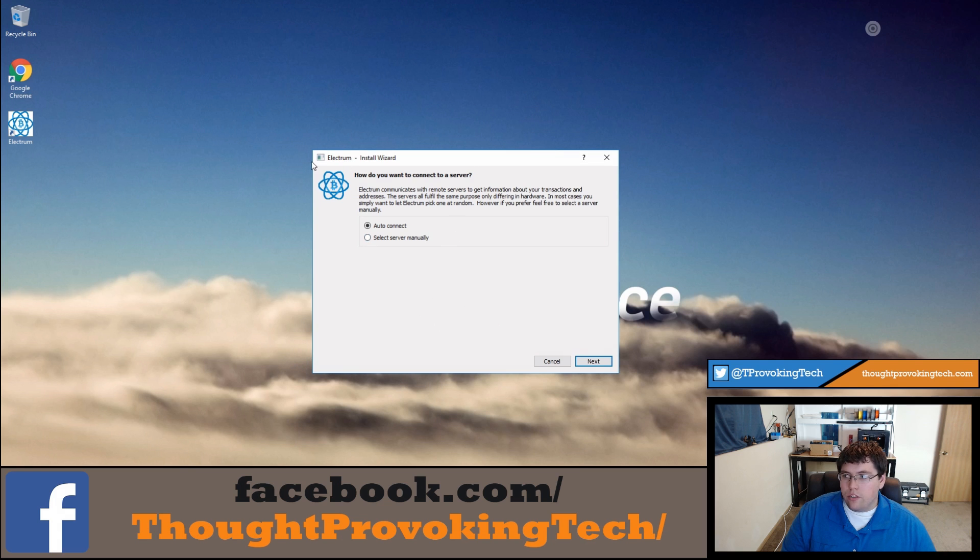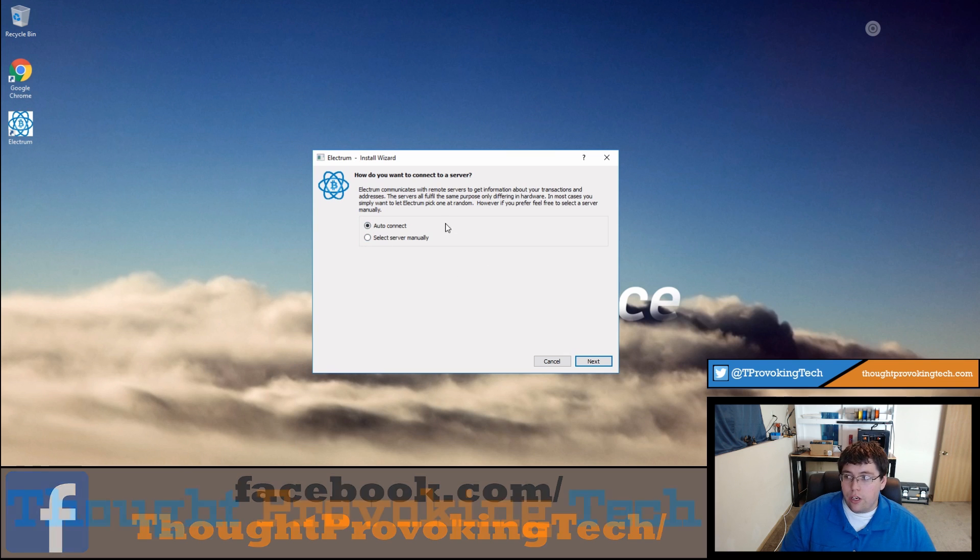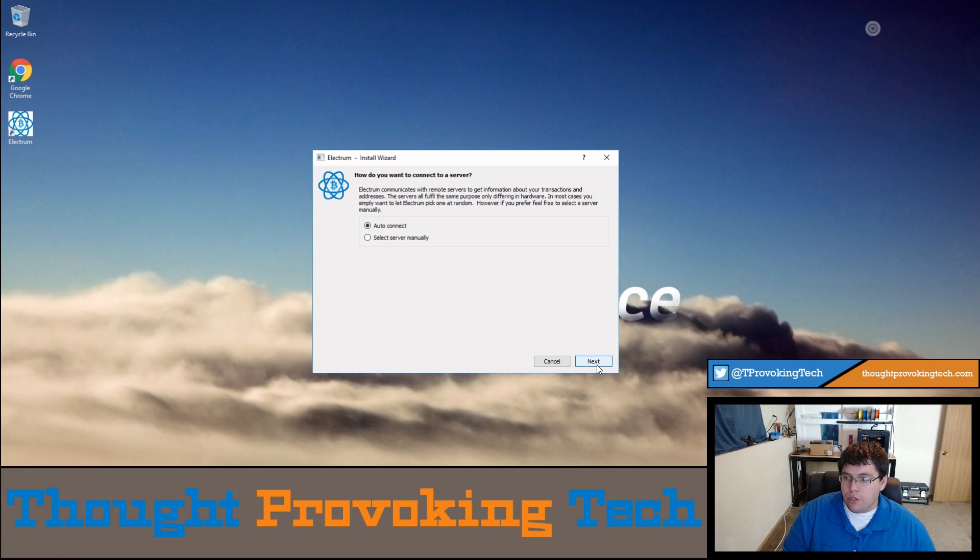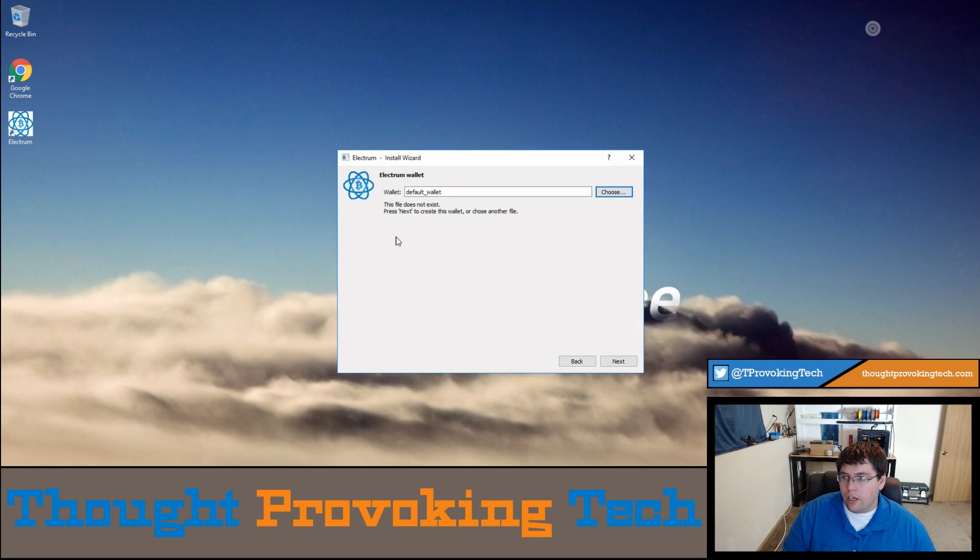After you click on the application icon on your desktop or through your start menu, you'll be brought to 'how do you want to connect to the server.' I'm just going to go ahead with the auto connect option and then proceed from there. At this point you can choose to save your wallet somewhere else or to create a wallet somewhere else. I'm just going to keep it default wallet at the default location, but you could put that somewhere else.